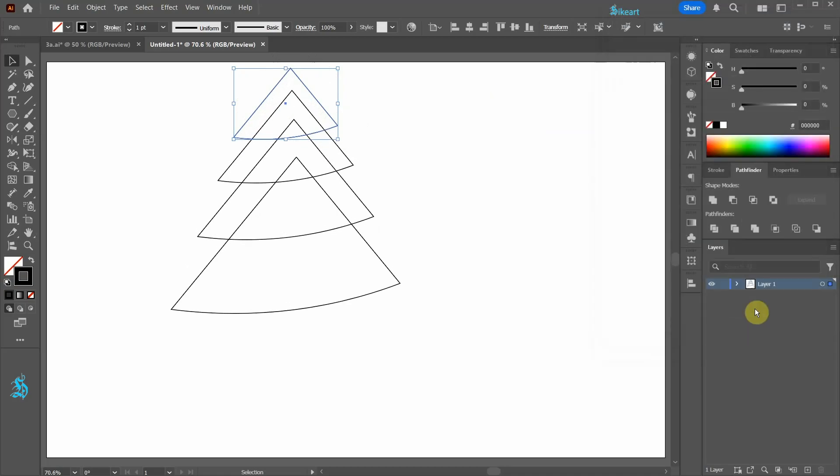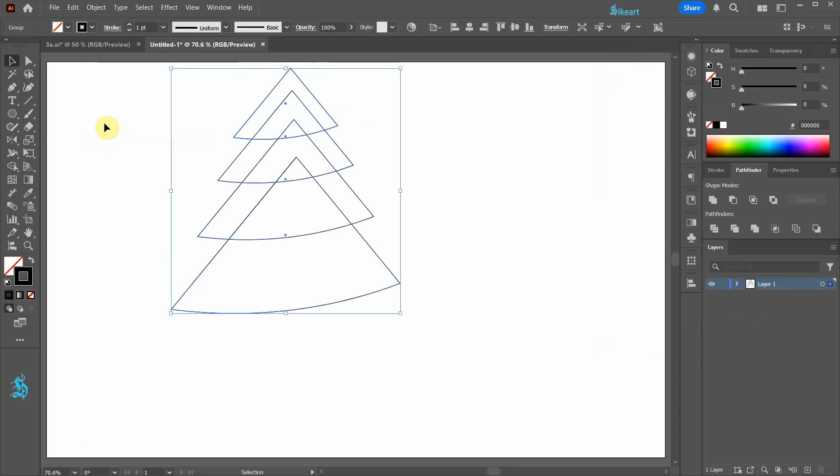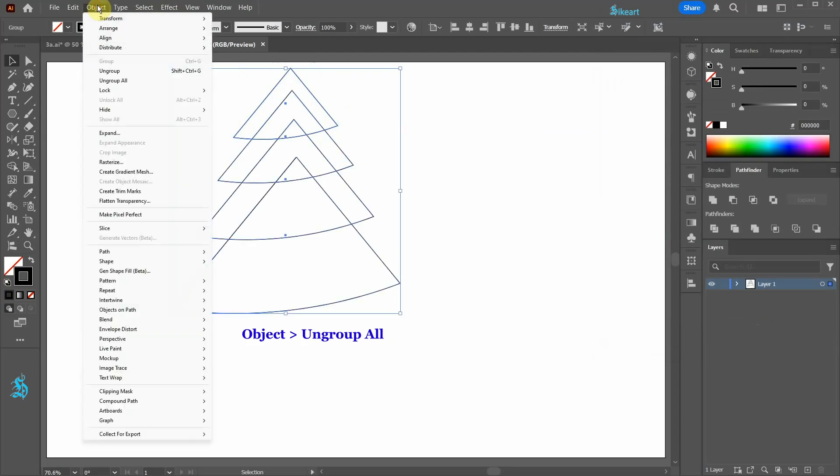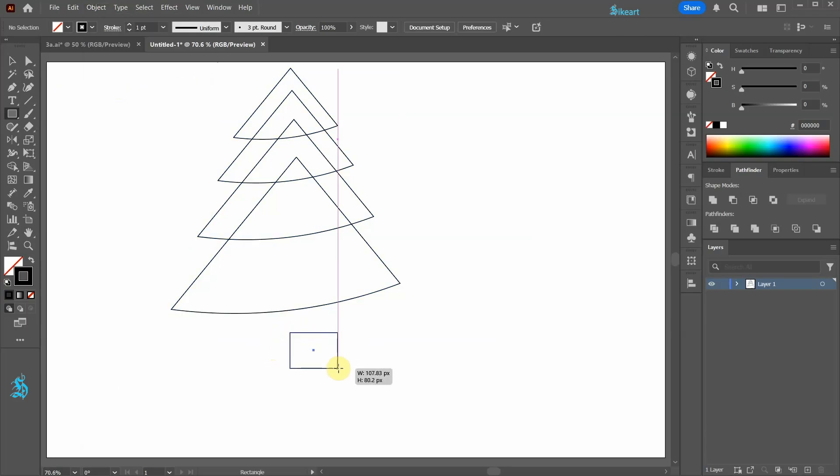Next go to Object and choose Expand Appearance. Go to Object again and choose Ungroup All. Switch to the Rectangle tool and create a small trunk.